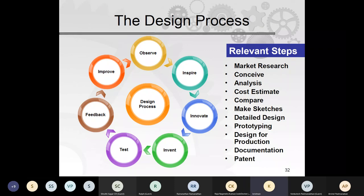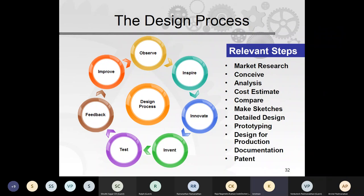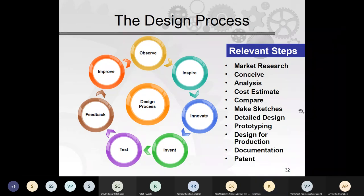The relevant steps in design are: observe, get inspired, innovate, invent, test, get customer feedback, and improve — a continuous cycle. More formally: market research, concept analysis, cost estimation, comparison with current products, sketching, detailed design using CAD software, prototyping using 3D printing, design for production, documentation, and finally patent filing.